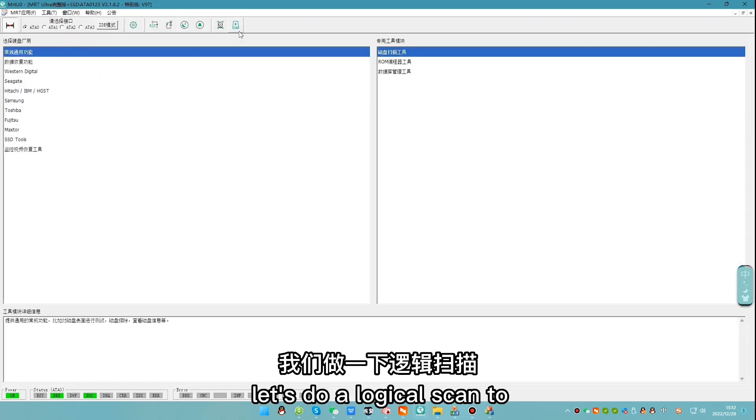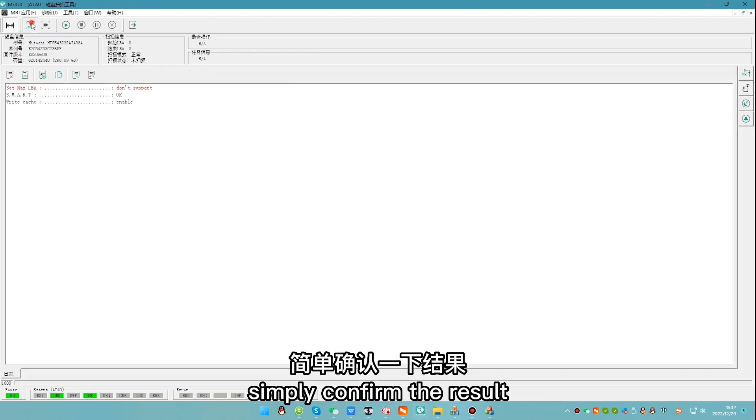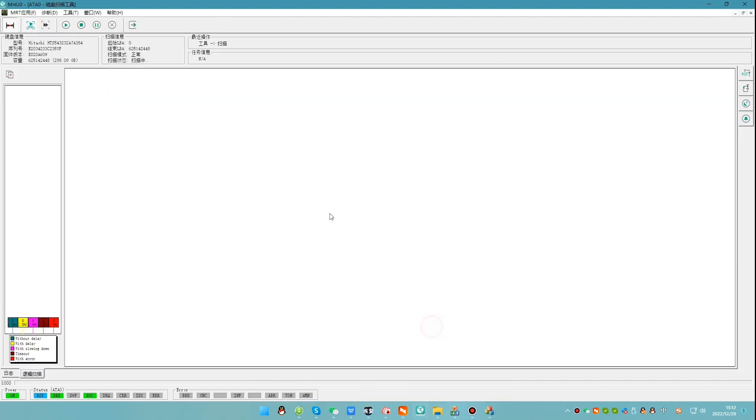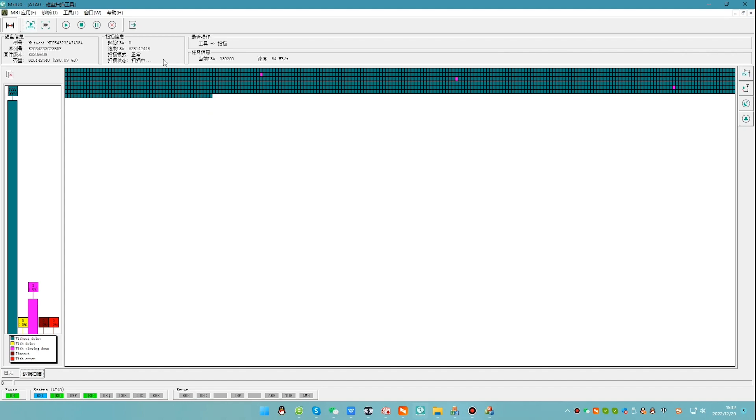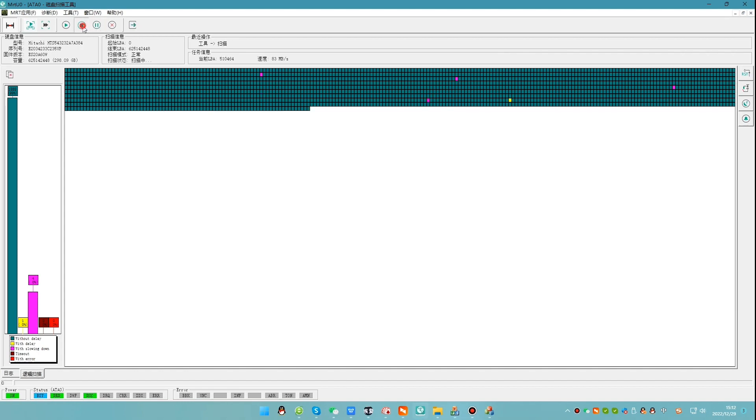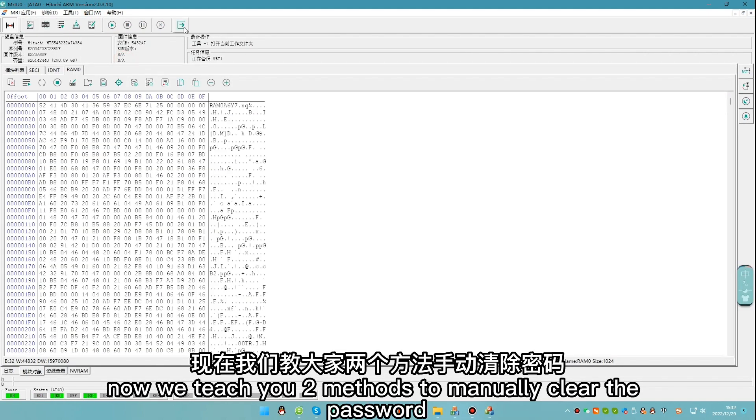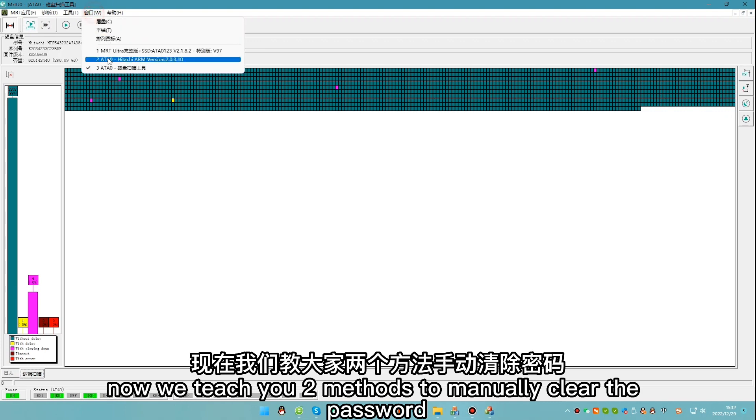Let's do a logical scan to simply confirm the result. Now we teach you two methods to manually clear the password.